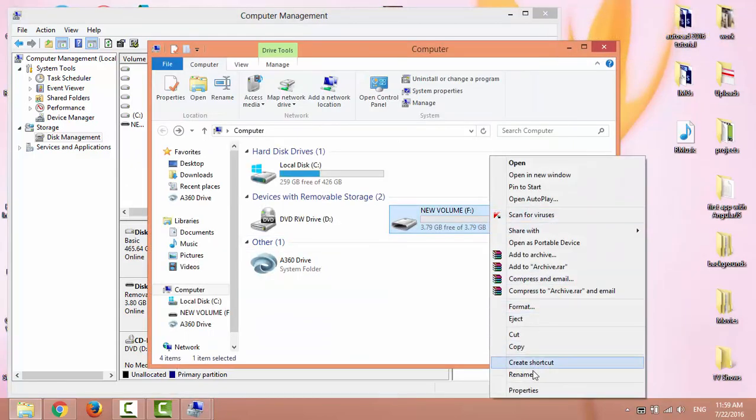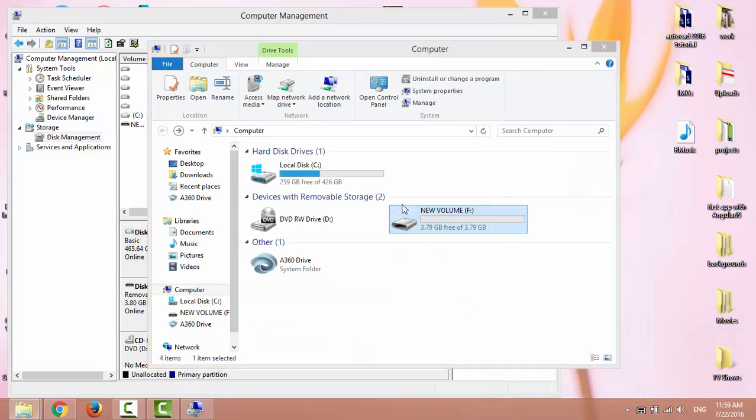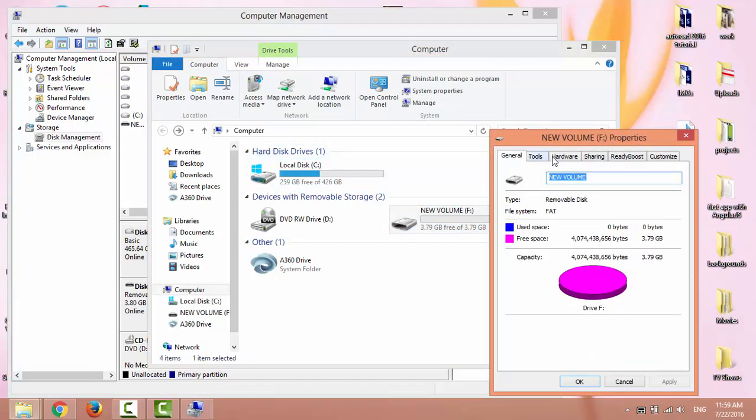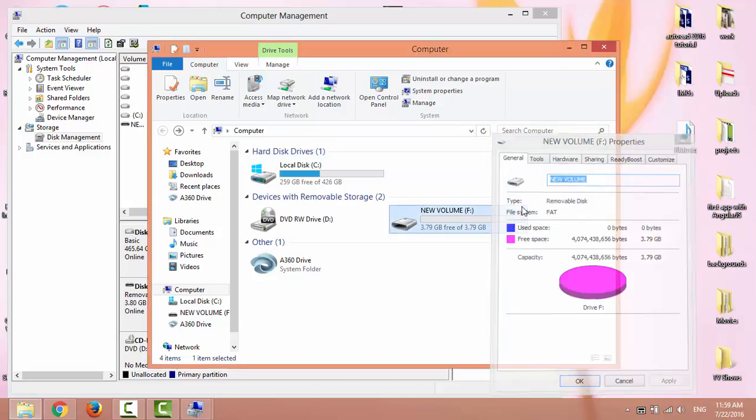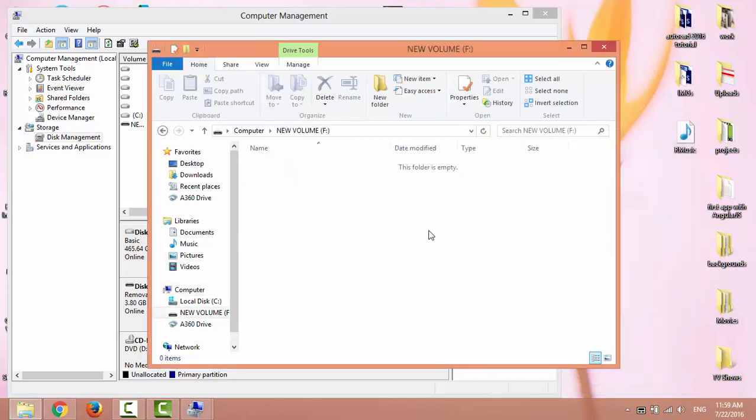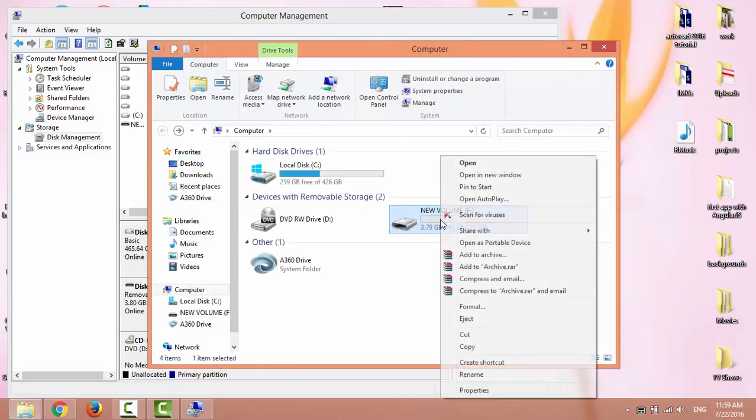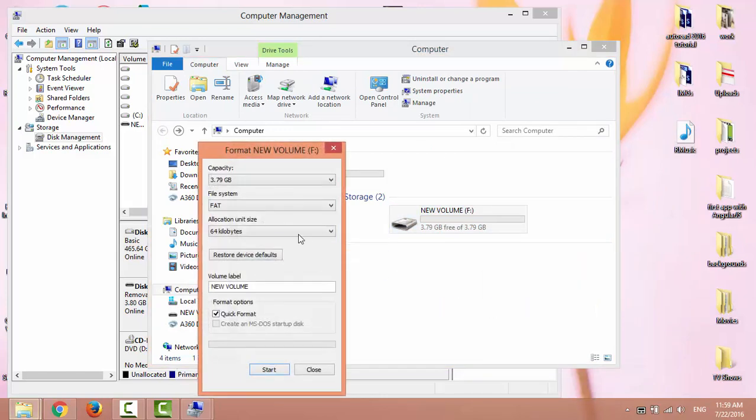And now the USB flash drive displays the right size: 3.79 gigabytes. That's all. I hope this video was easy to follow and helpful. Thanks for watching.